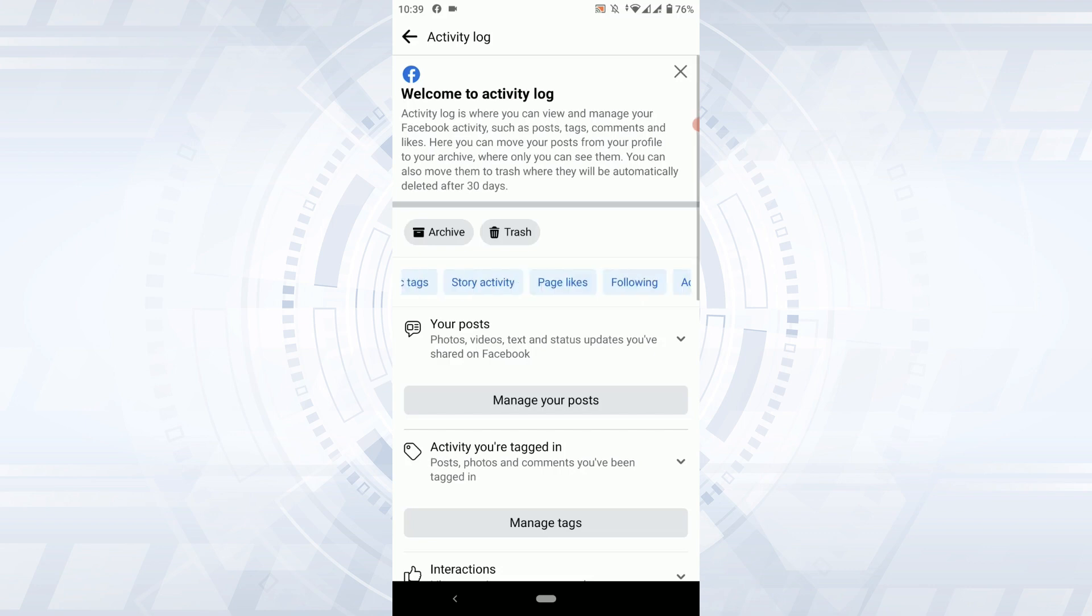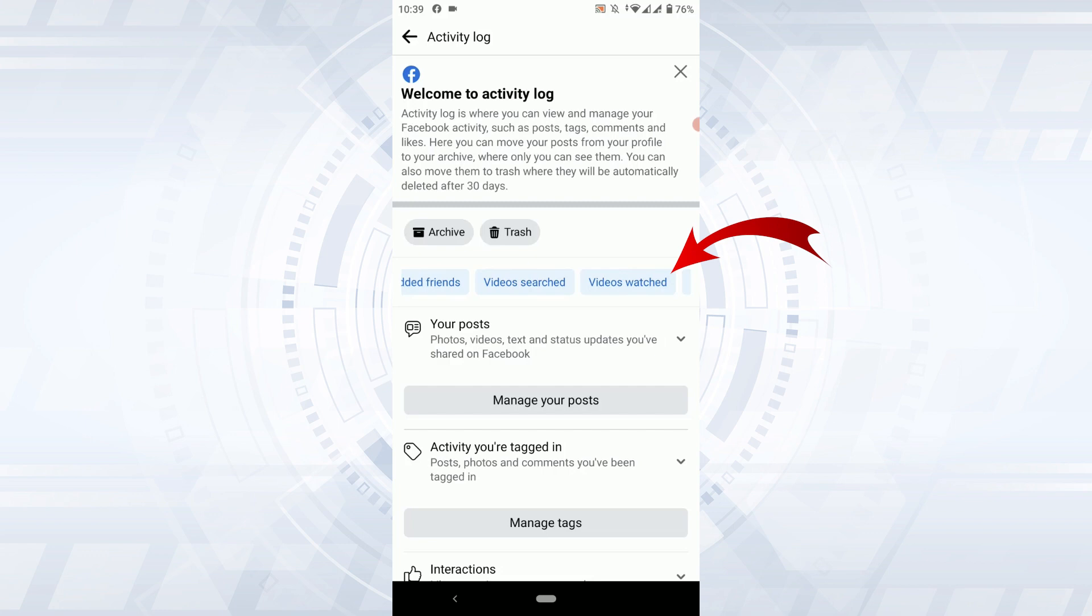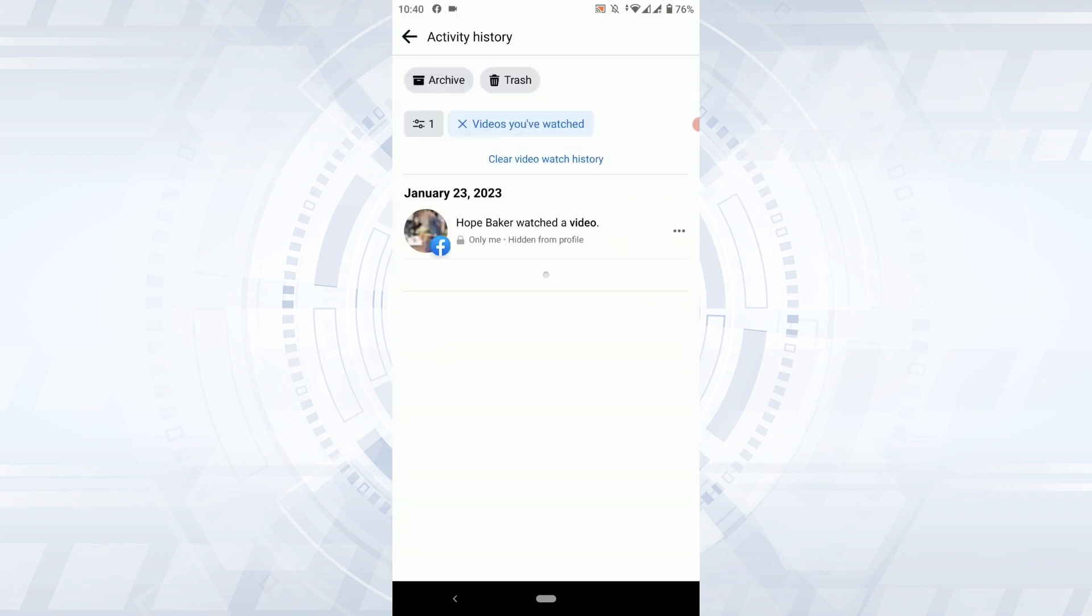You just swipe it and there you will have the option of videos watched. You tap that and here in this page you will be able to find all the videos that you have watched on Facebook.